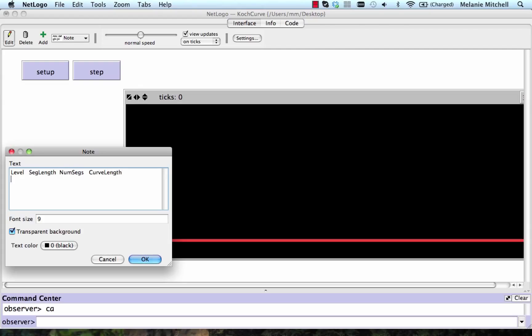For our initial segment, that's at level zero. The segment length, that's the length of our line segment, let's just call that L. The number of segments is one, so the curve length is just L.